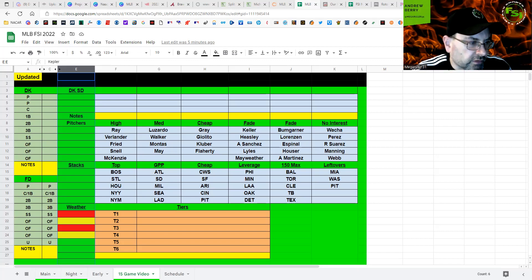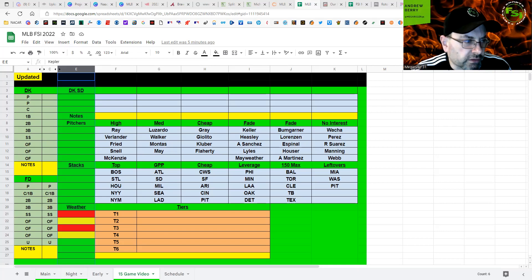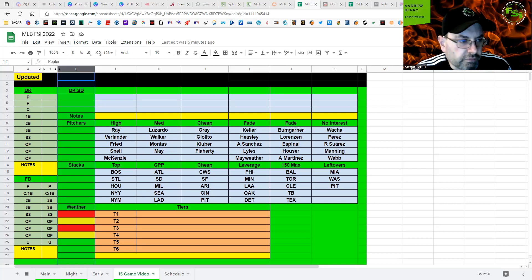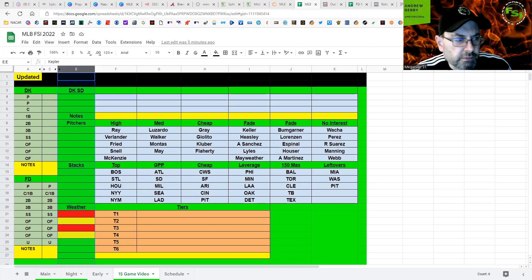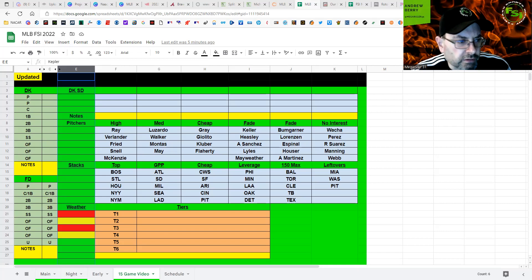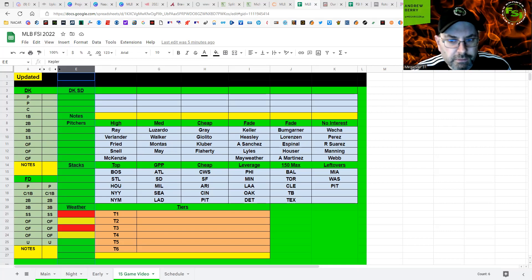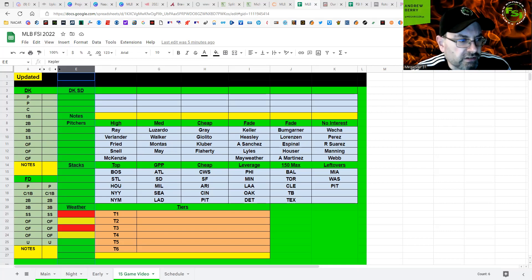And there are some decent hitters still in this Minnesota lineup. And this is a very key game for both teams because it could have playoff implications here. Cleveland on the other side, not really interested in them. I think in the 150 max, even against Sanchez, like just besides Ramirez and maybe Naylor every so often, there's really not a ton of power in this lineup.